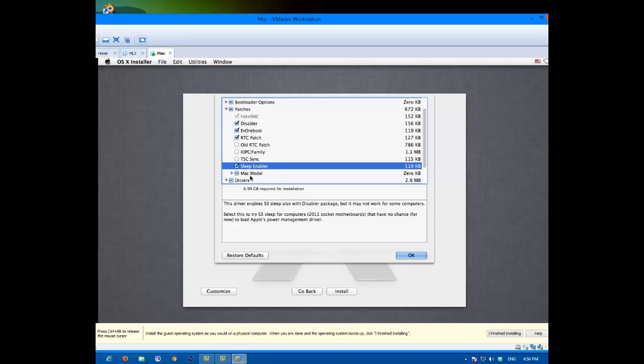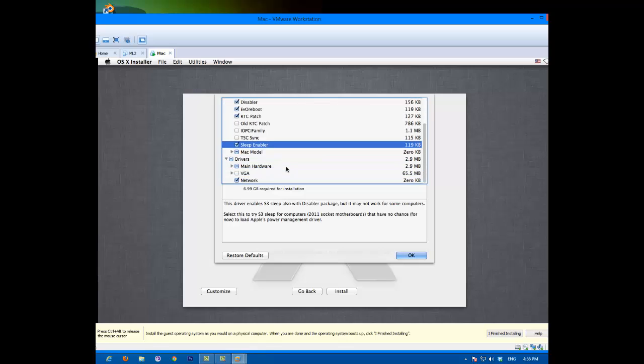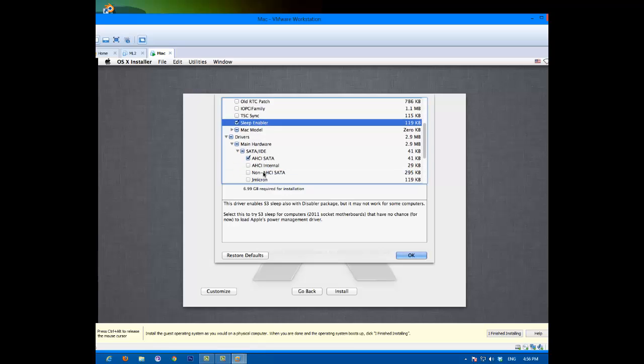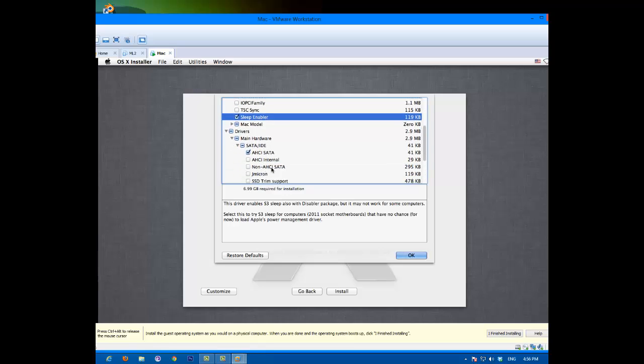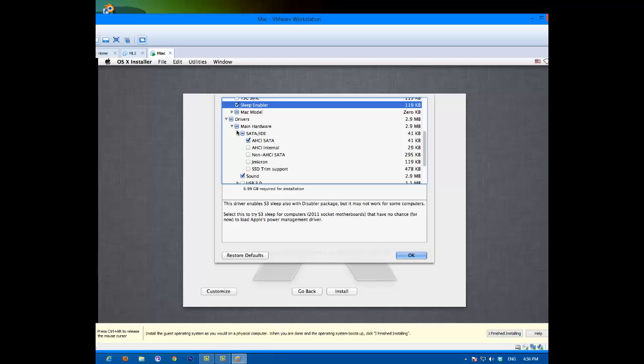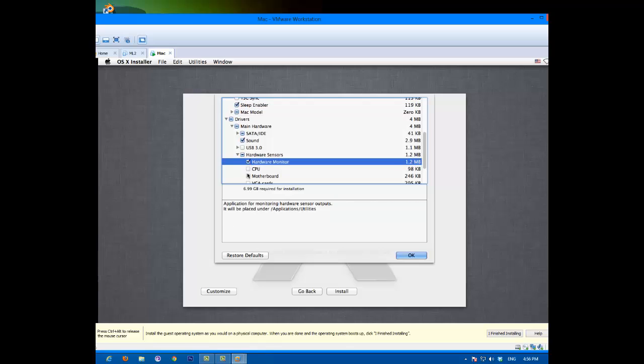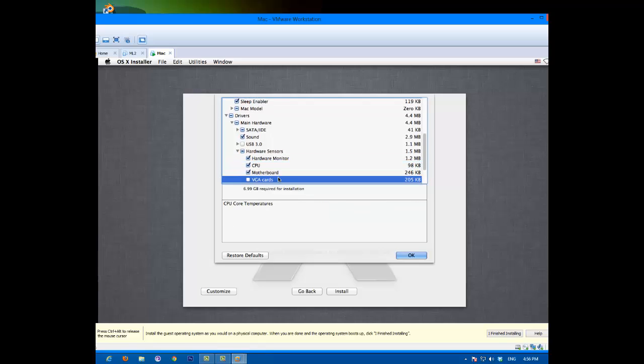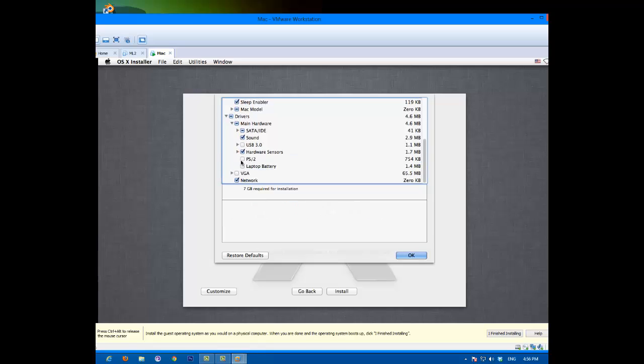Main hardware, Saturn IDE. Okay, that's good. Close that. Sound is there, USB 3.0, I don't have it so I don't need it. Hardware sensors, hardware monitors, CPU, motherboard, and VGA cards if you have one, which I don't really have, but I'll put it anyway. PS2, I have PS2. Laptop, well this isn't really laptop. Let's close this.